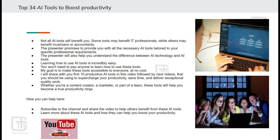Learning how to use these AI tools is incredibly easy, and the best part is that you won't need to pay anyone for learning how to use these. My goal is to make these tools accessible to everyone free of charge. This way, I think I will be able to return something to the community from where I have learnt a lot.